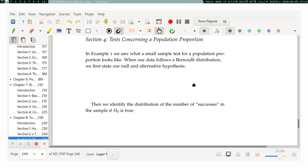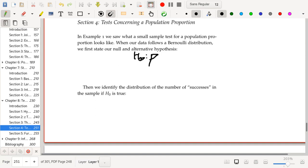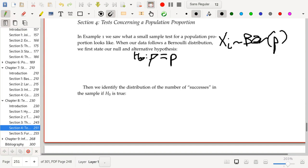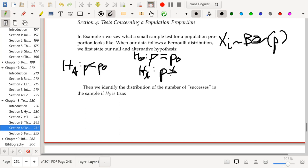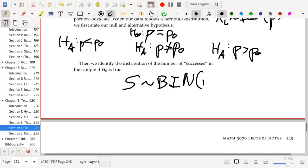When our data follows a Bernoulli distribution, we can talk about the following null and alternative hypotheses. The null hypothesis says that P, the proportion — because our data is IID following a Bernoulli distribution with parameter P — under the null hypothesis, P is equal to some quantity P₀. Under the alternative, we could have P less than P₀, P not equal to P₀ (a two-sided alternative), or P greater than P₀. We then identify the distribution of the number of successes: S follows a binomial distribution with parameters N and P₀.